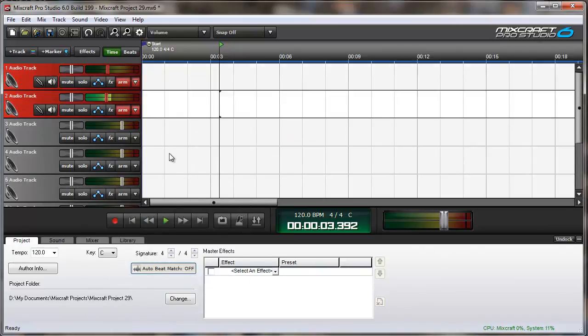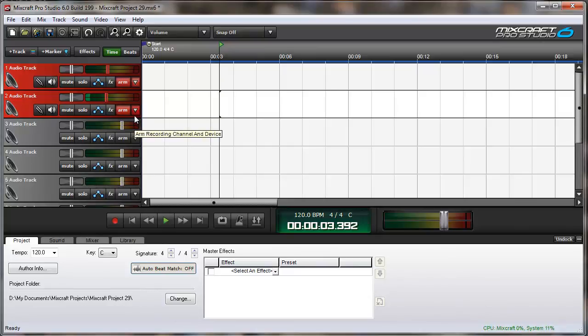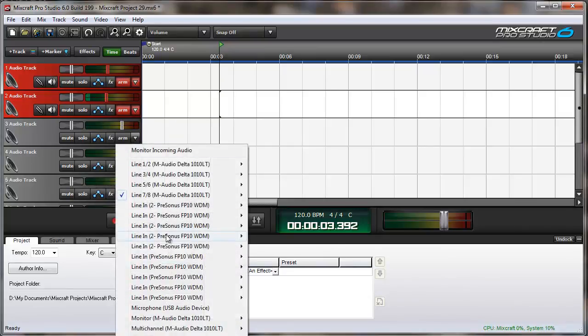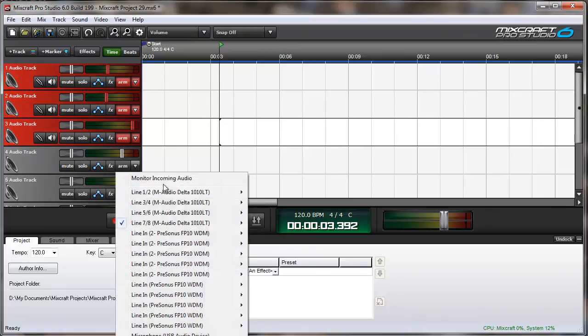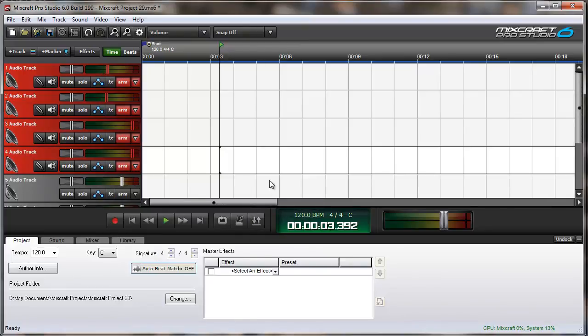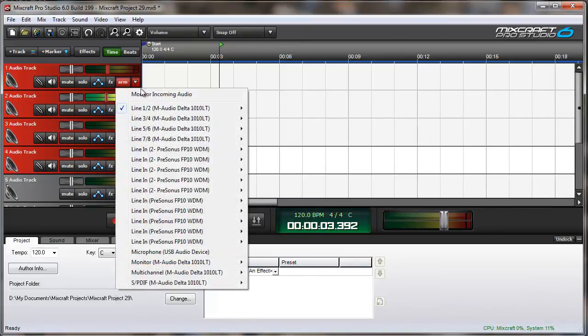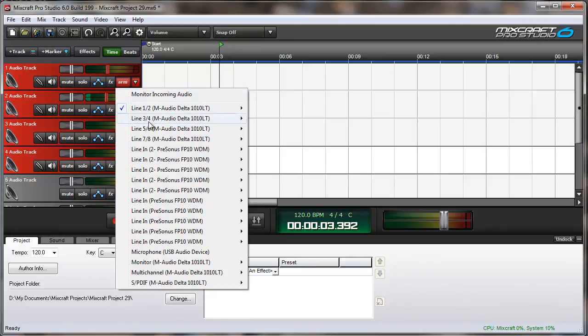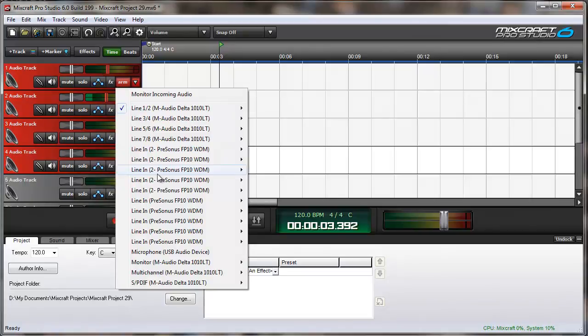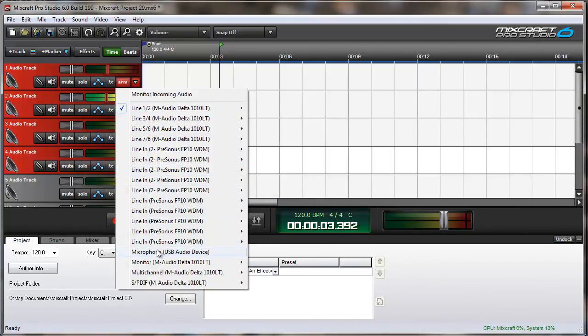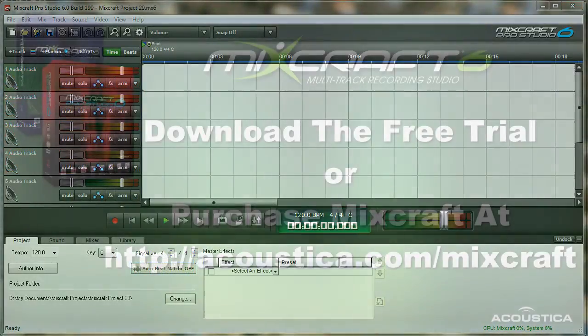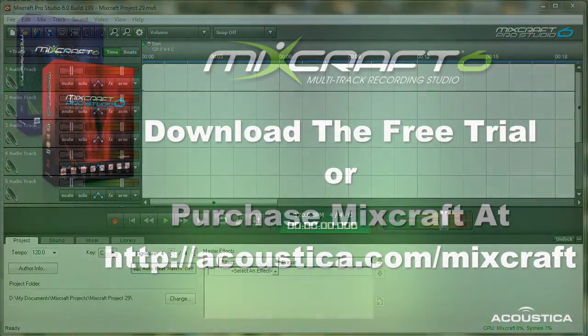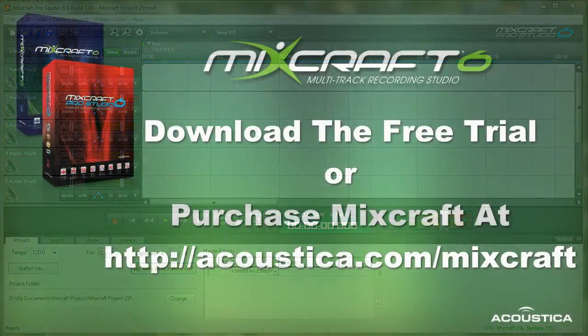As you can see, the USB microphone is now showing up in Mixcraft. So with my setup, I could actually record 25 tracks at once. 8 from the M-Audio card, 16 from the Presonus Fire Pods, and 1 from the USB microphone. Have fun recording multiple tracks at one time, and thanks for watching.